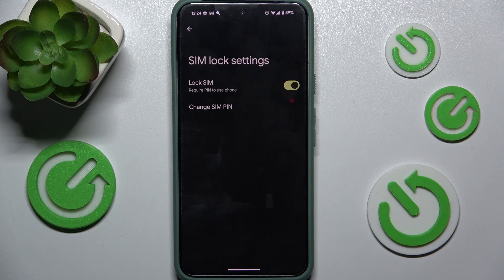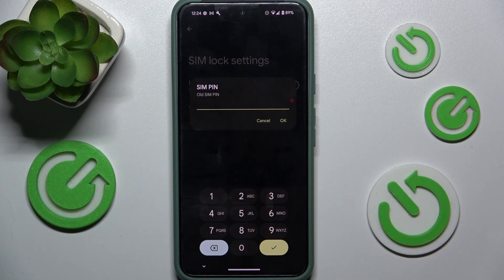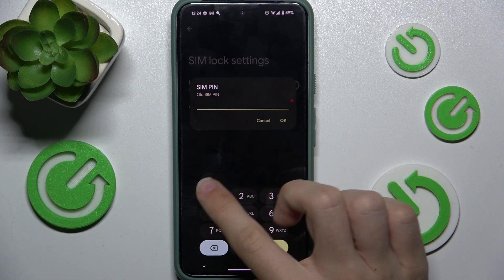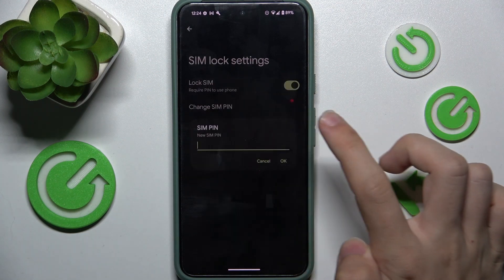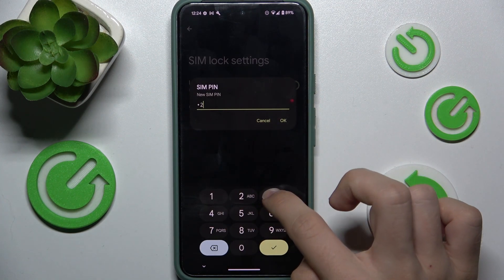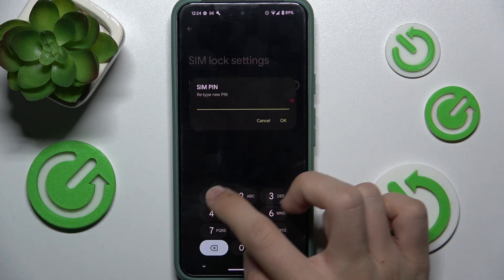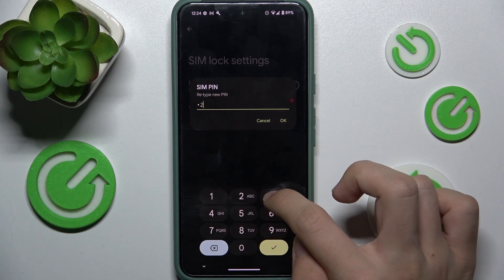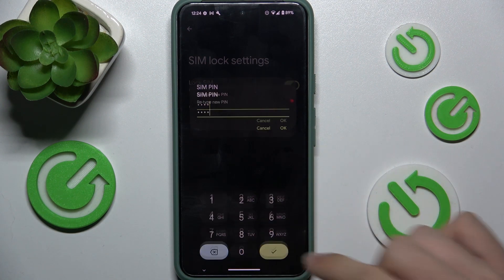And now you can change your SIM PIN. First enter the current one, then enter the new one.